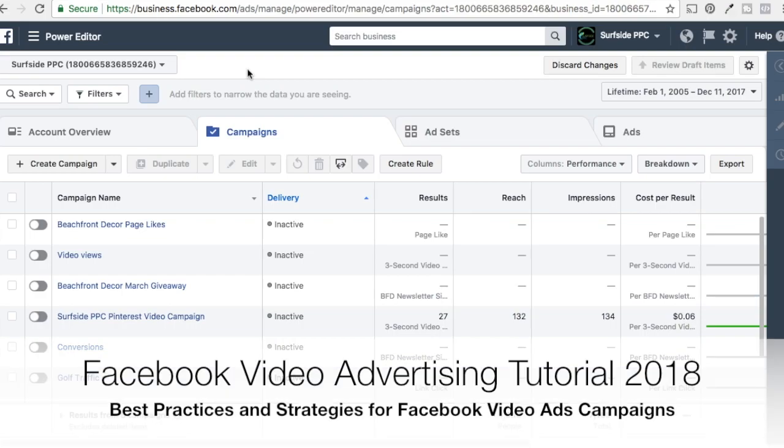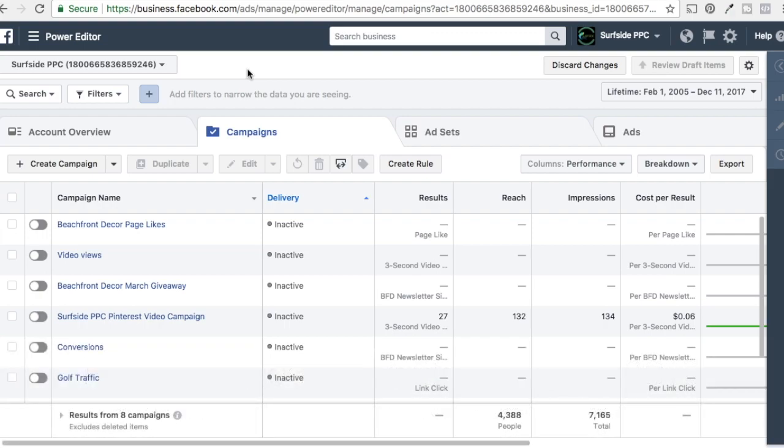Alright, what's up everyone? Welcome to the Surfside PPC YouTube channel. So today we're going to be going over how to set up video campaigns — video advertising campaigns where you're paying for views on your campaigns.